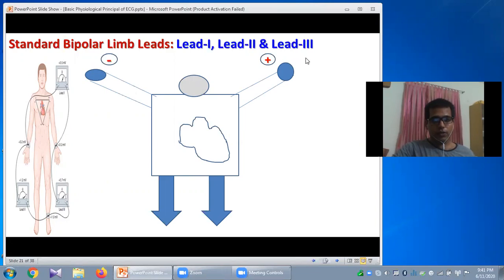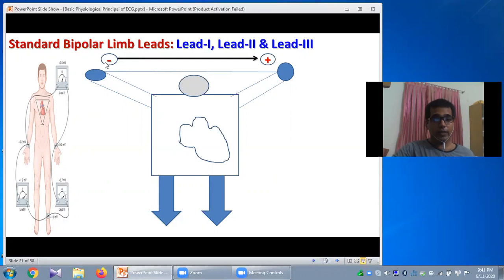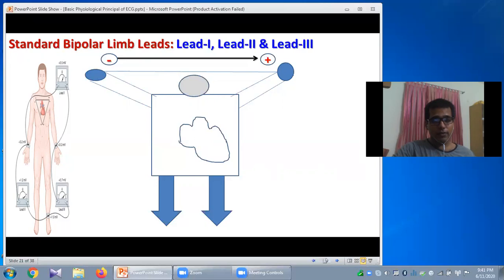Here is the left arm attached to a positive electrode and this is the right arm where the negative electrode is placed, connected to a galvanometer forming the circuit of Lead 1. The direction of Lead 1 is from right arm to the left arm — negative terminal to positive terminal. The positive terminal is also considered the exploring electrode or camera eye. A parallel line drawn along the Lead 1 axis passing across the center of the heart indicates the axis of Lead 1.